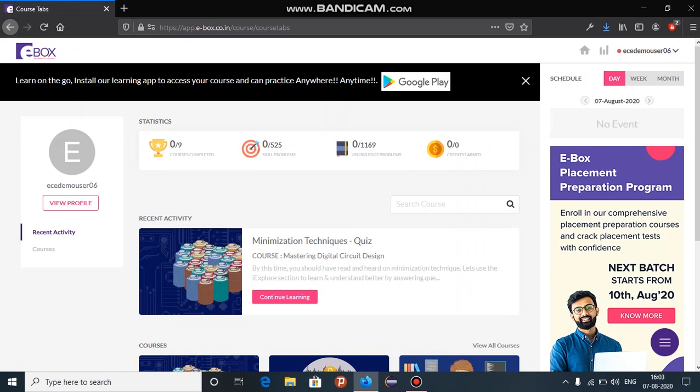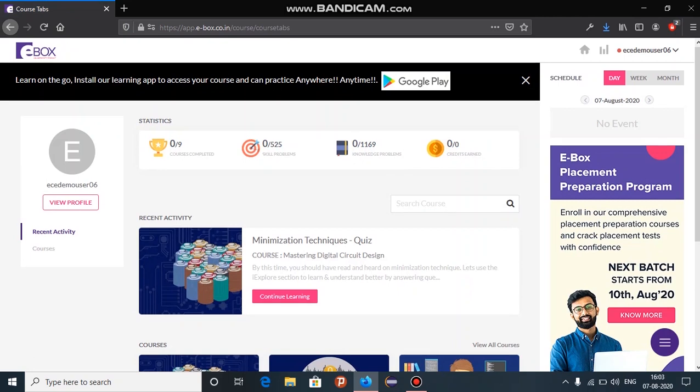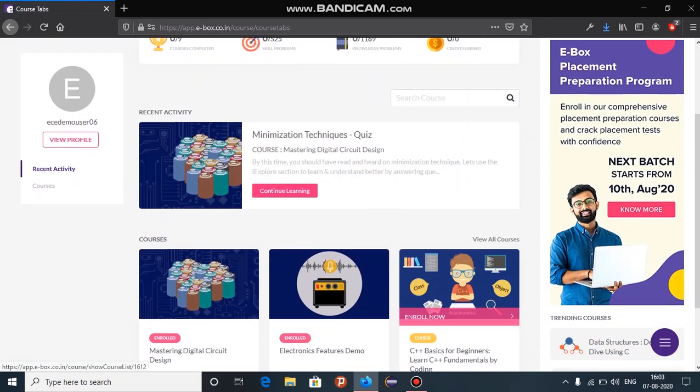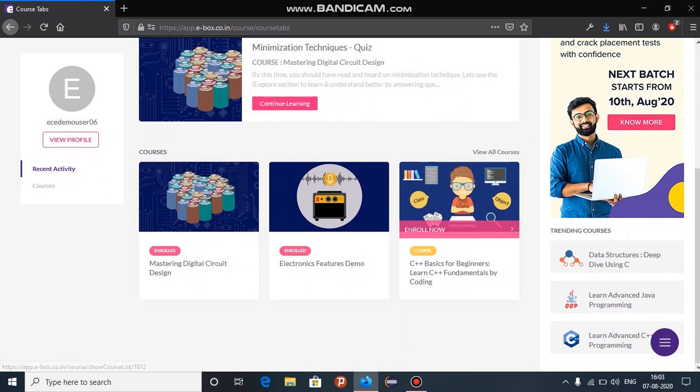You will now land in the eBox homepage where you will be displayed with the courses that you are enrolled to. Now let us get into one of the electronic courses and explore the different sections in the course.